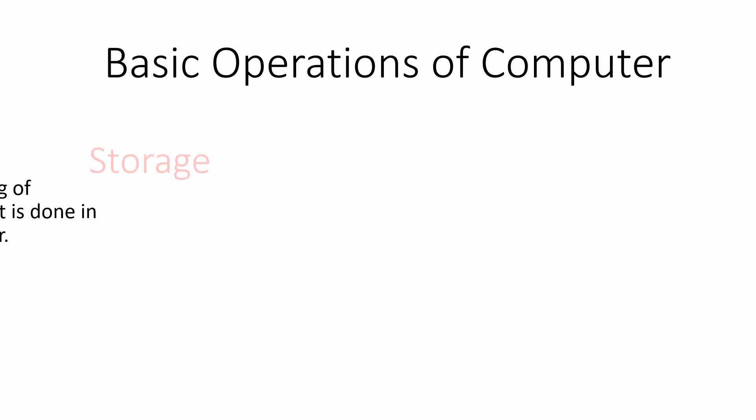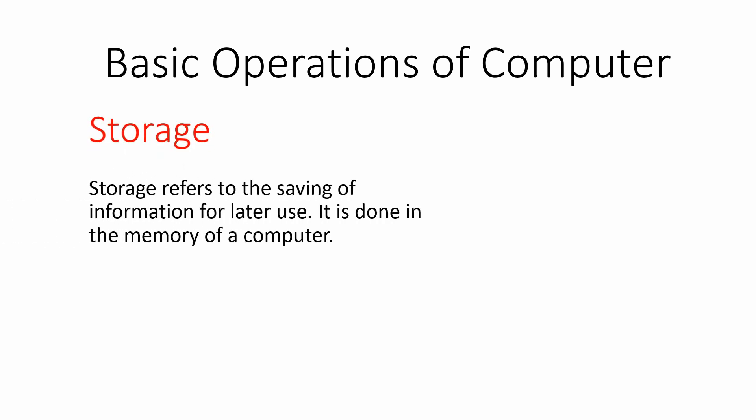Similarly, storage is another important function of our computer system. It refers to the saving of information for later use.